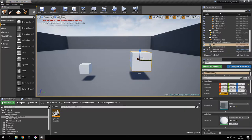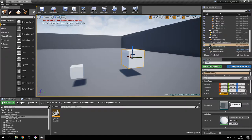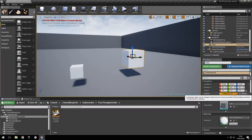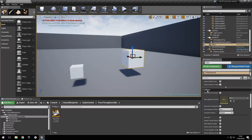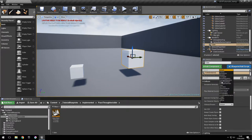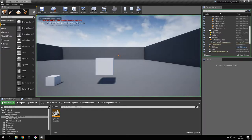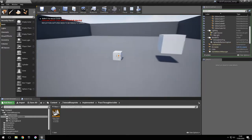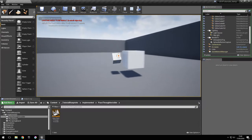In order to make this pass through other objects, we're going to have to adjust its collision presets. We're going to do this by going to the collision right here and for the collision presets select no collision. So let's test this. As you can see it passes through other objects.